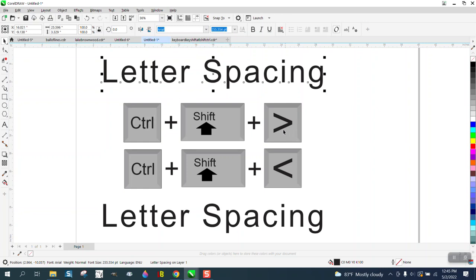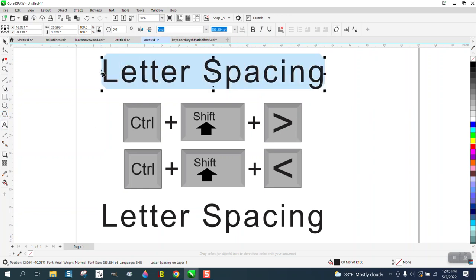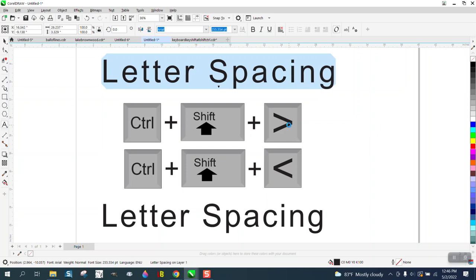Control Shift and the, I don't even know what it is, the greater sign key. So if we highlight this and I hold down the Shift and Control key and hit the arrow key, or the greater sign, that's going